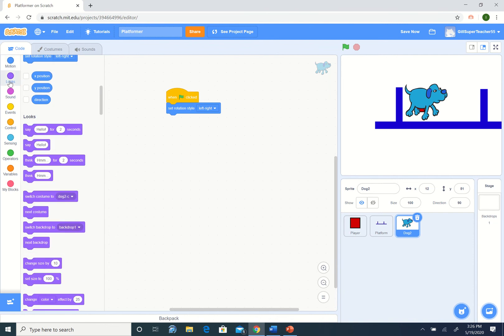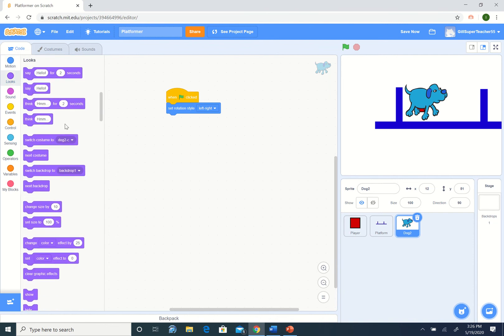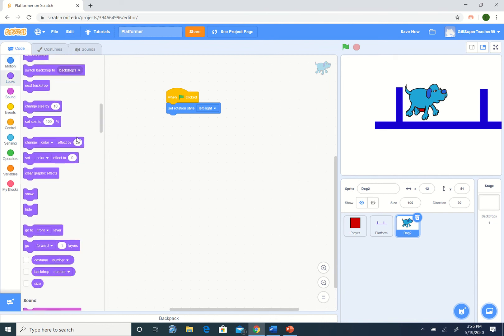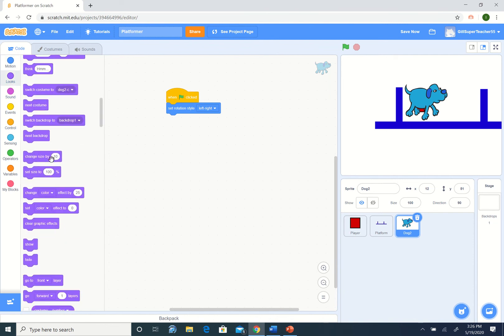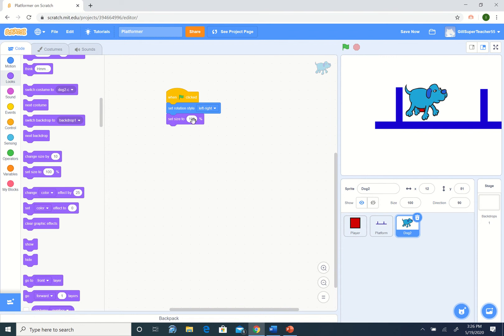Also, he's a little too large right now. I'm going to set his size to be, let's say, 50%. Let's see what that looks like. Okay, that looks good for now.